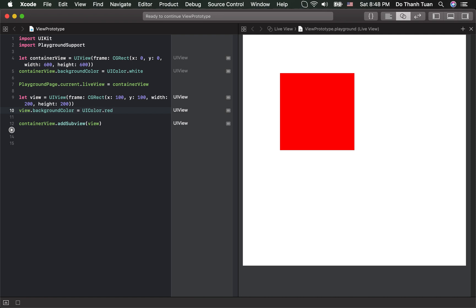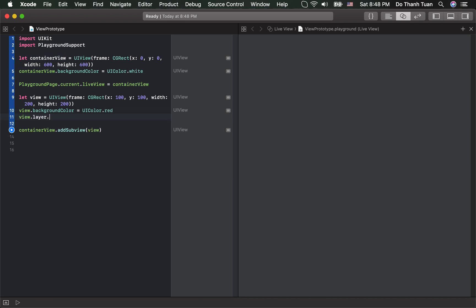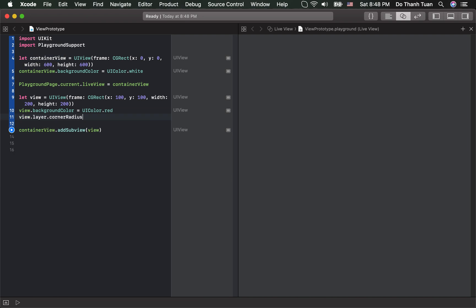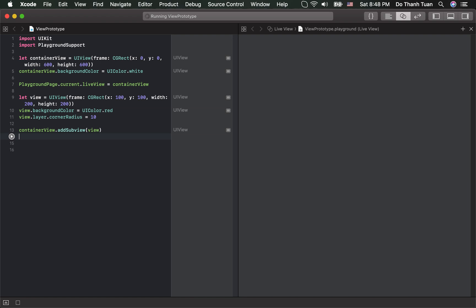So now, if you want to add the corner radius for the view, you can test it immediately. Then, okay, and then execute the code. Here you are. The corner radius is added.